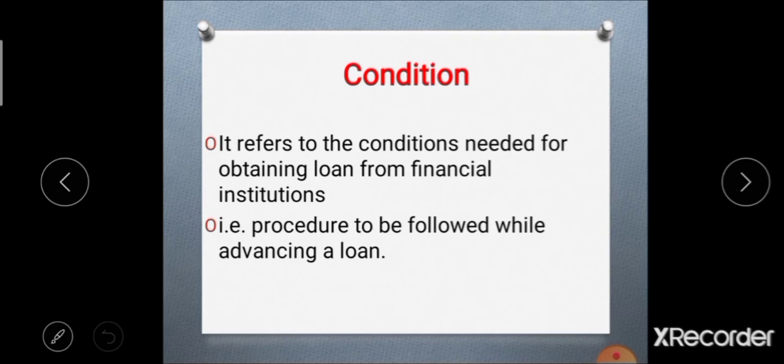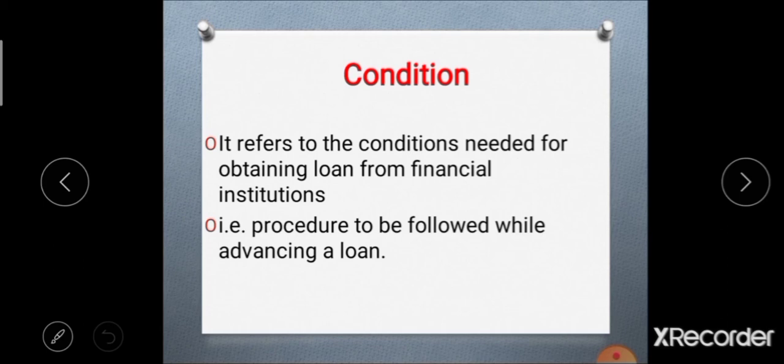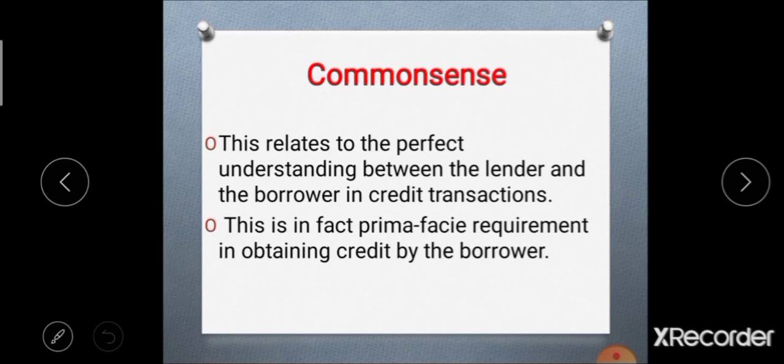The fourth C is condition. Condition refers to the conditions and procedures required for obtaining a loan from a financial institution. Whatever formalities and procedures must be followed while advancing a loan are considered as conditions. Whether the farmer fulfills these different formalities and procedures given by the financial institution is included in the fourth C — condition.